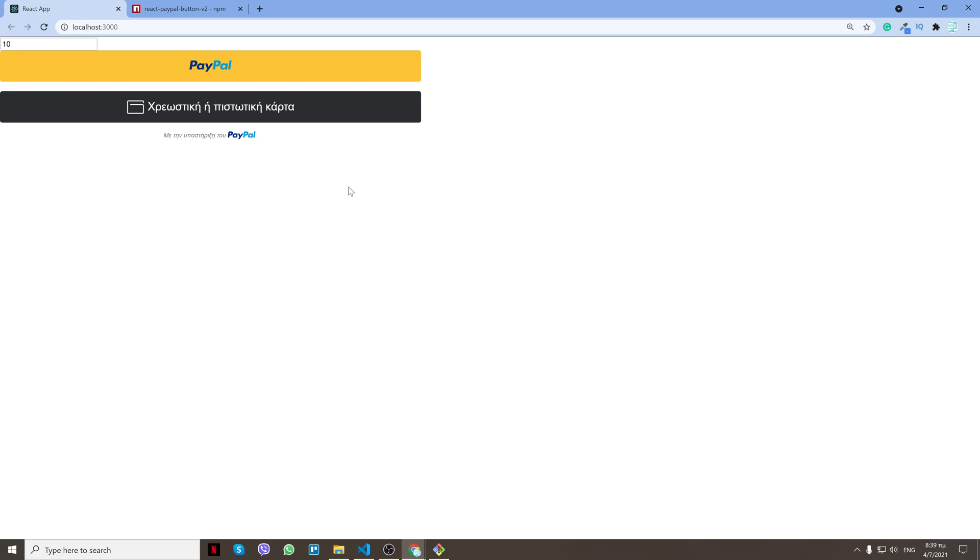Hello everyone, my name is Mike. In this video I'll show you how you can integrate PayPal in React so you can do PayPal payments as well as credit card payments that don't require someone to have a PayPal account.